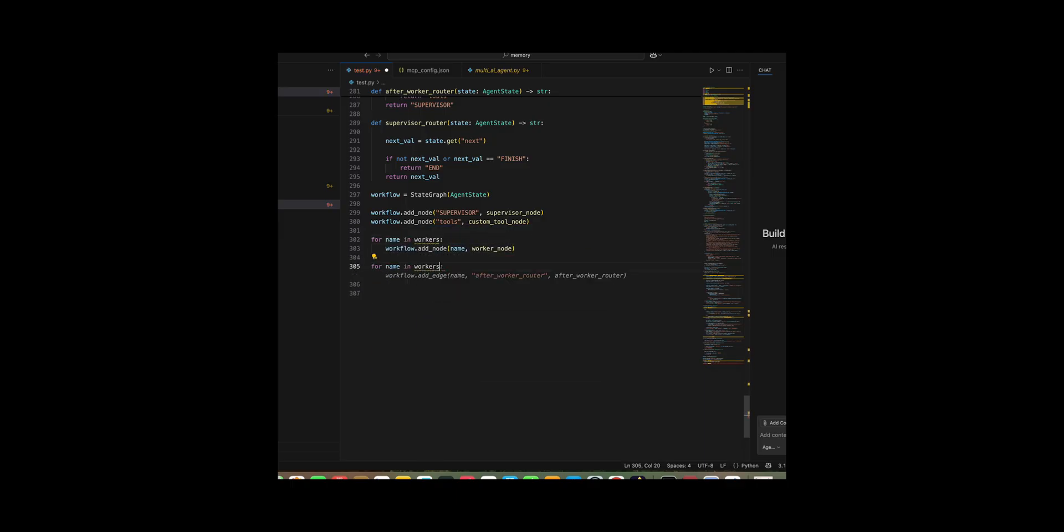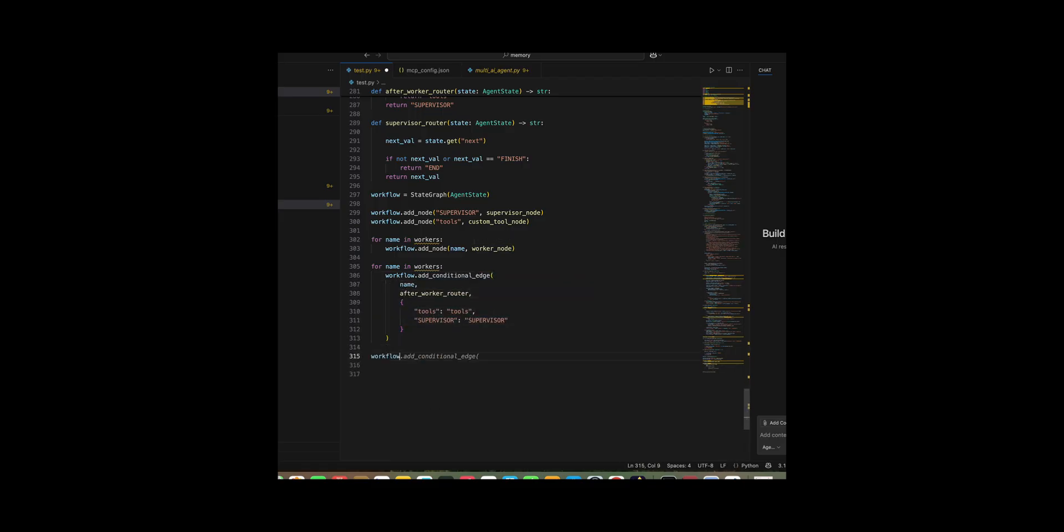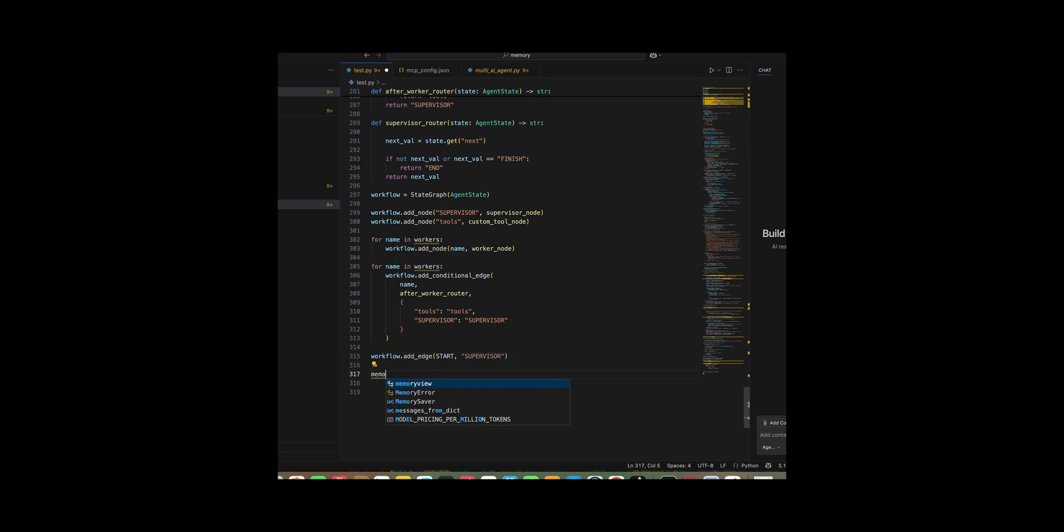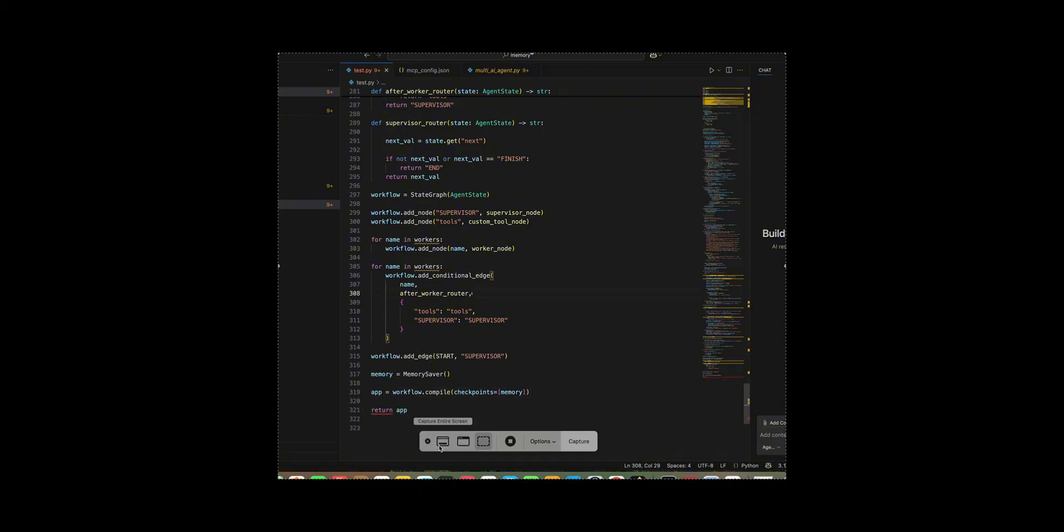Finally, I compiled the workflow with a memory saver check pointer to persist conversation state across steps, returned the resulting app, and logged that graph initialization had completed.